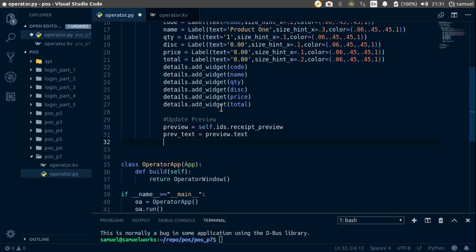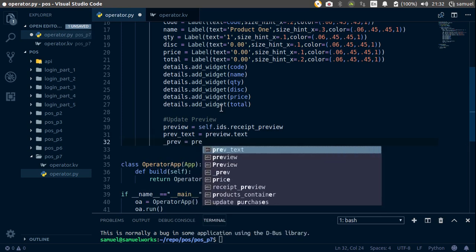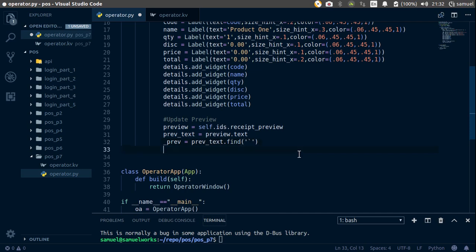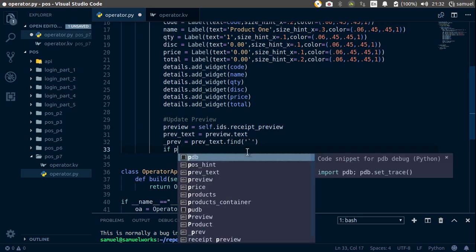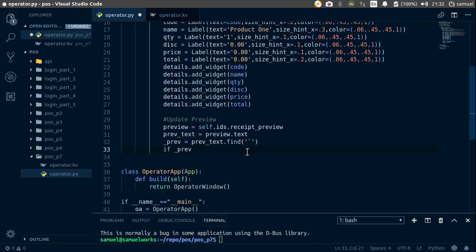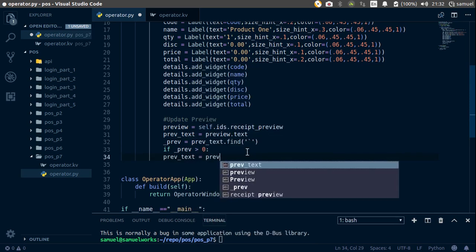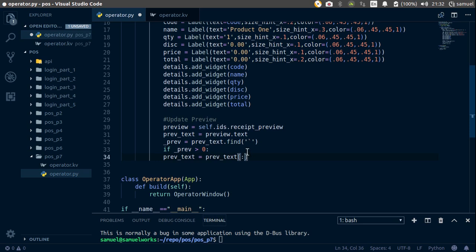Now make a new variable called underscore_preview, which is going to be previous_text.find and we're going to try to find a backtick. So now we say if underscore_preview is greater than zero — so if we found the backtick — we want to set previous_text equal to the previous text from the beginning up to where we have that backtick.